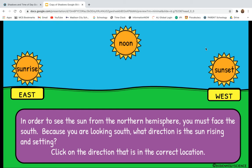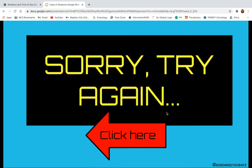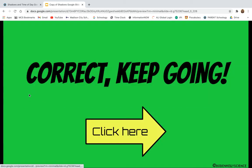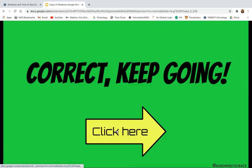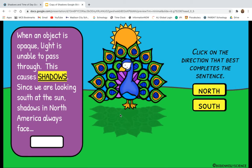Click on the direction that is the correct location. When you make your choice, you're going to click one and it's going to tell you either that you got it wrong or that you got it right. If you get it correct, you can keep going. If you get it wrong, you've got to go back and try again.